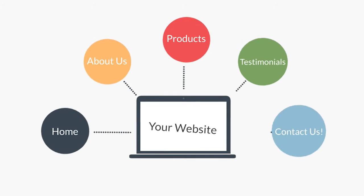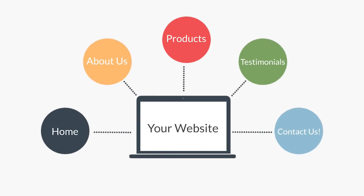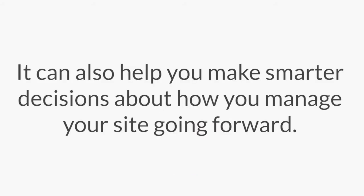Tracking your visitor's journey through your site can not only give you a better idea of what site content they're interacting with before they submit a form, but it may also help you make smarter decisions about how you may want to manage your site and its content going forward.